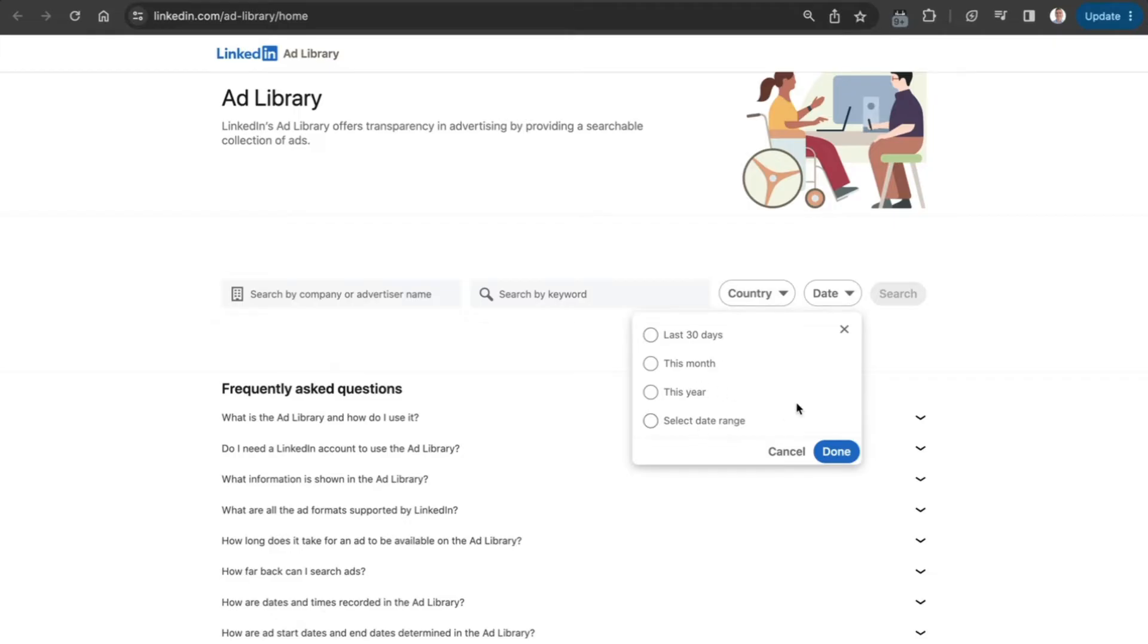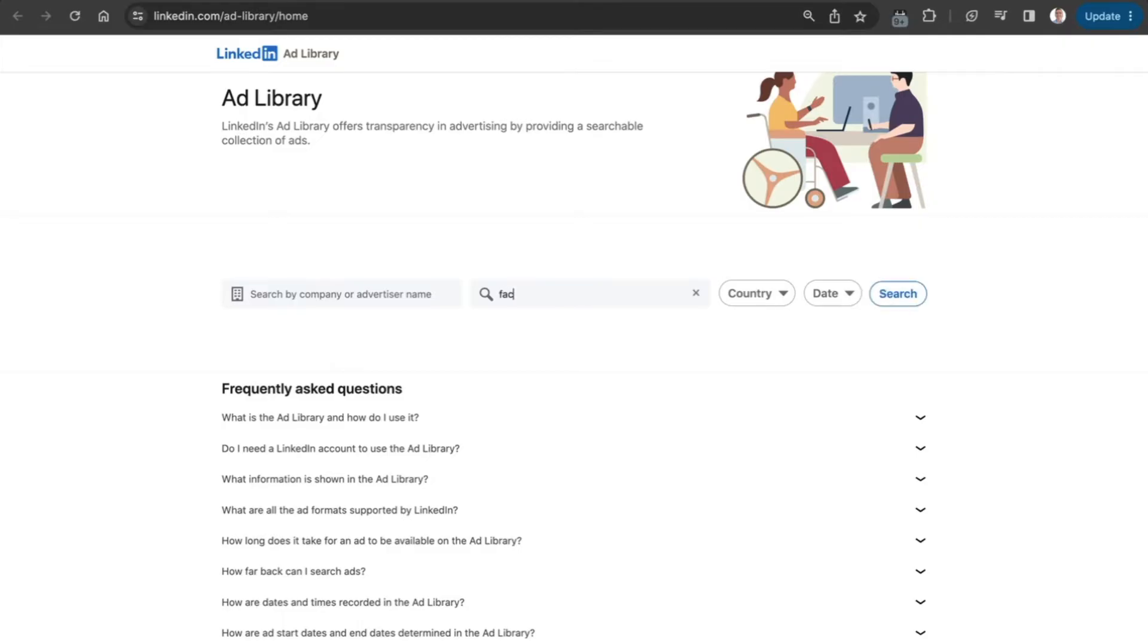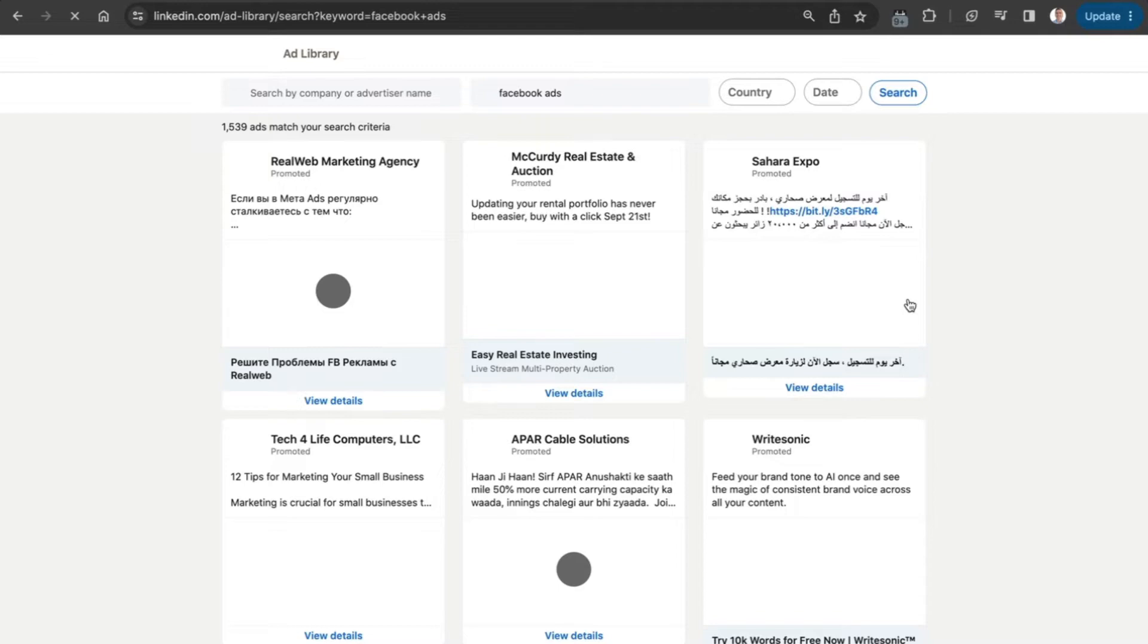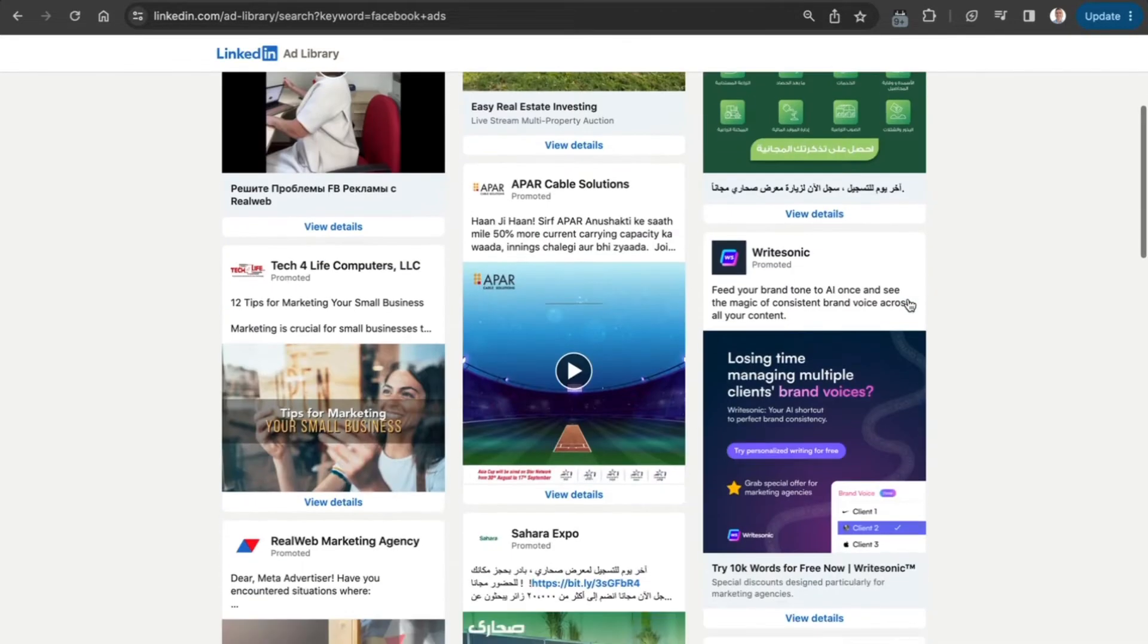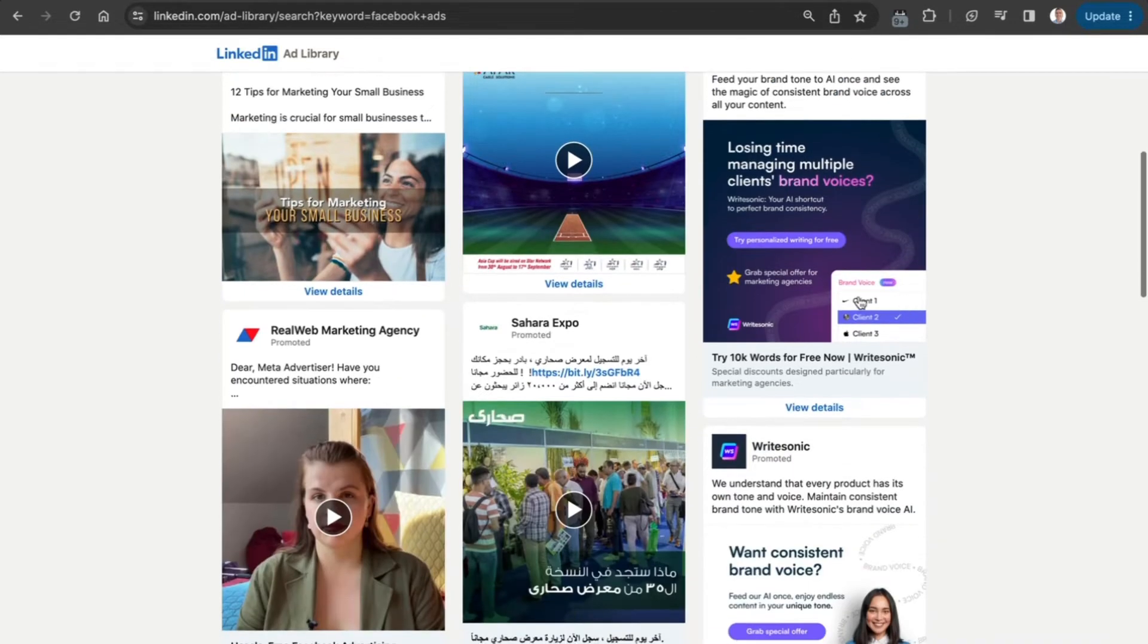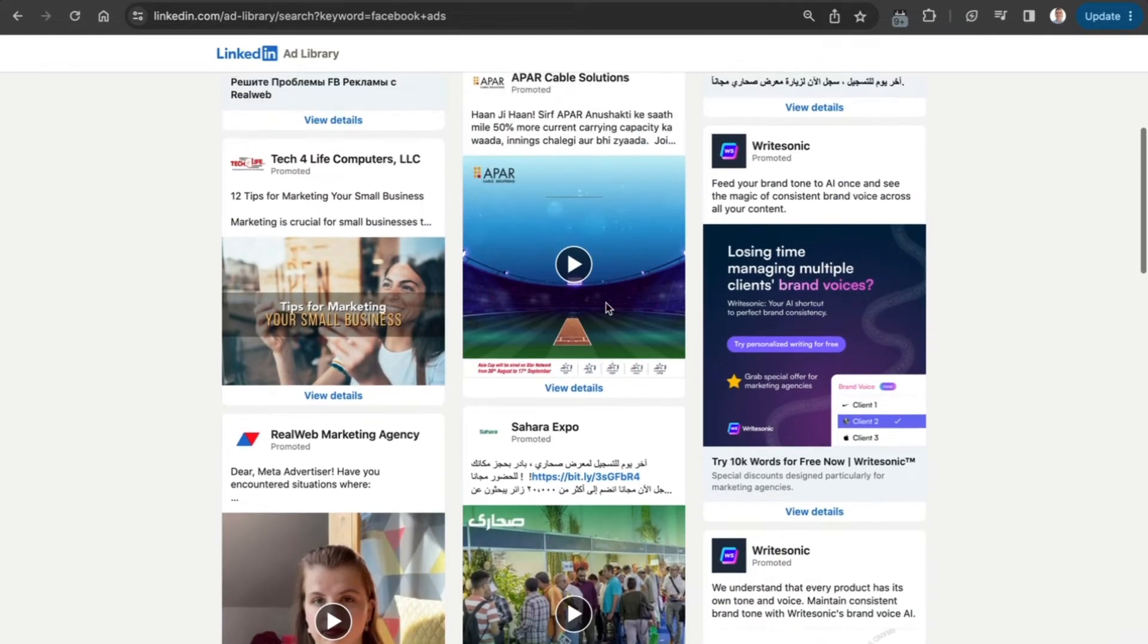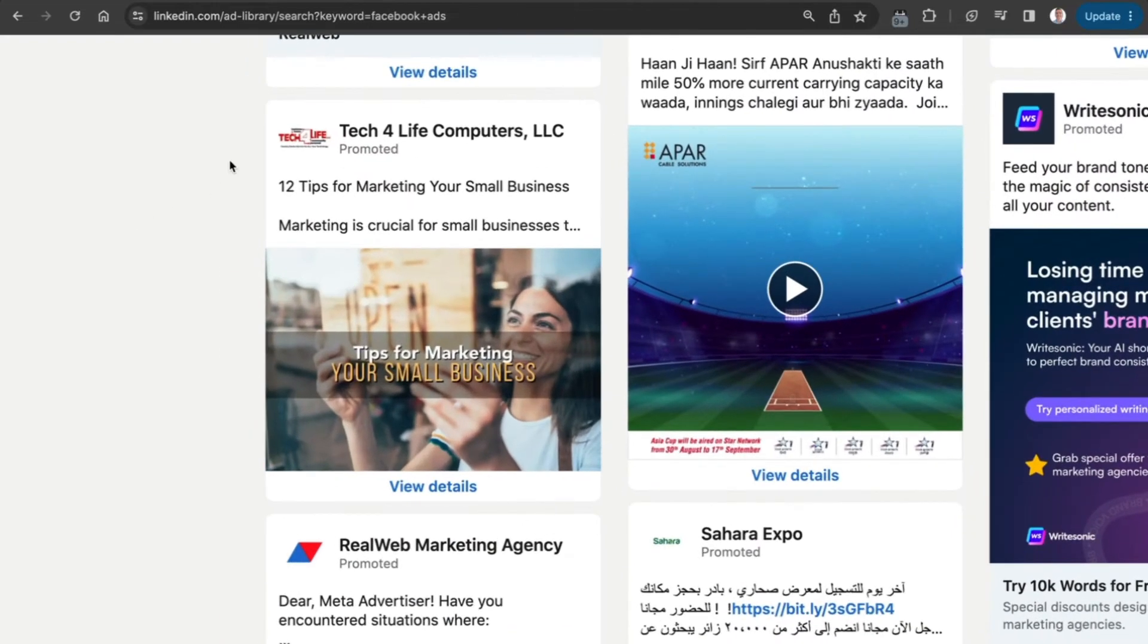Let's start with something simple. Let's type in 'Facebook ads' as an example and see what comes up. We can see there are a whole range of different ads here.